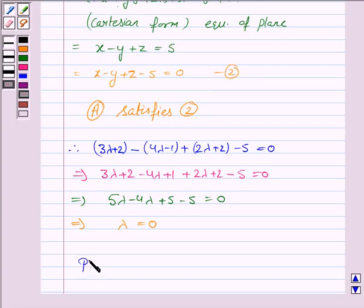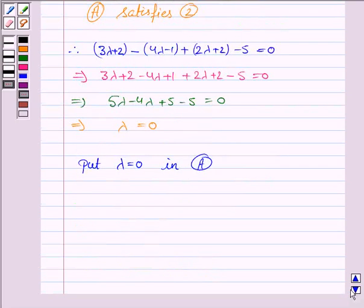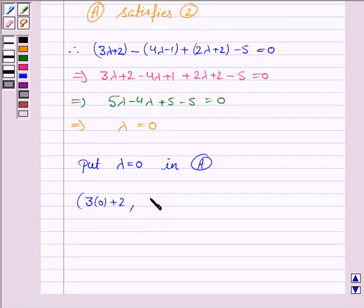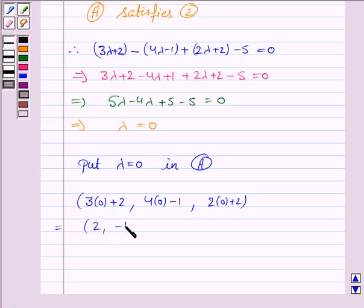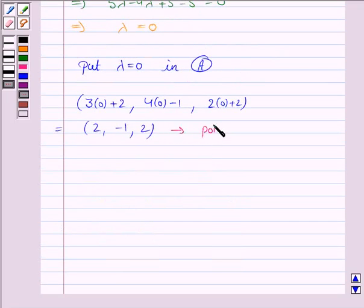Now put λ = 0 in A and we get the coordinates: 3(0) + 2 = 2, 4(0) - 1 = -1, and 2(0) + 2 = 2. So the coordinates are (2, -1, 2), and this is the point of intersection of the line and the plane.